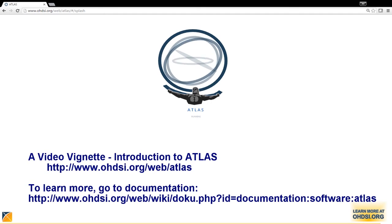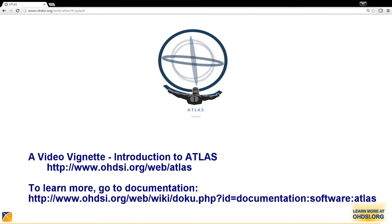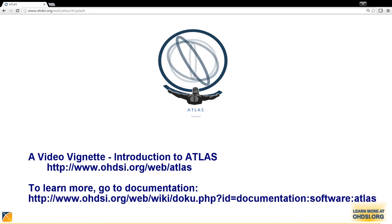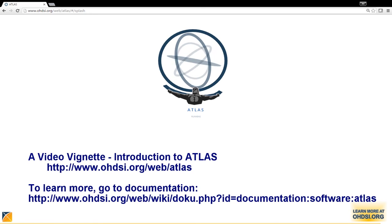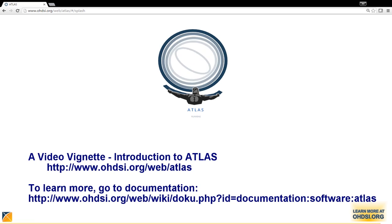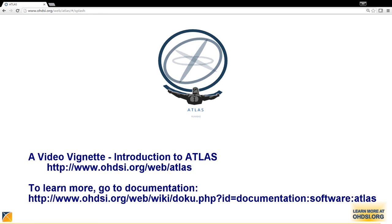With that, this concludes our first video vignette and introduction to Atlas. If you'd like more information, please visit odyssey.org/web/atlas. Thank you and stay tuned.